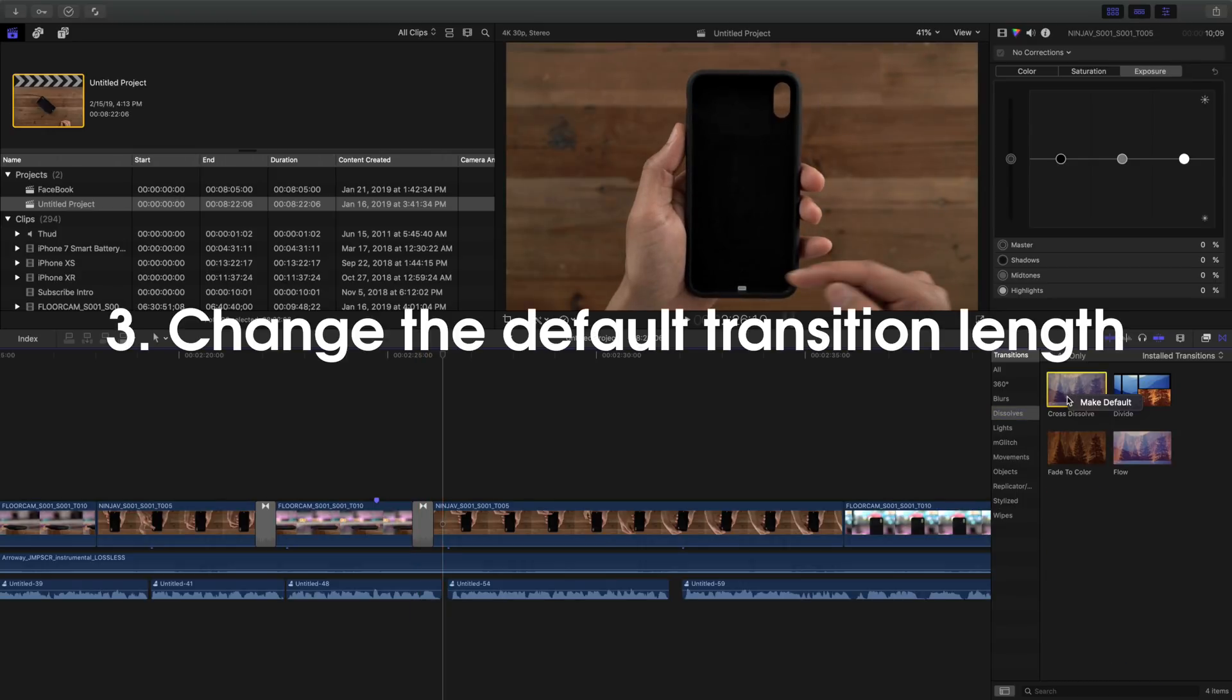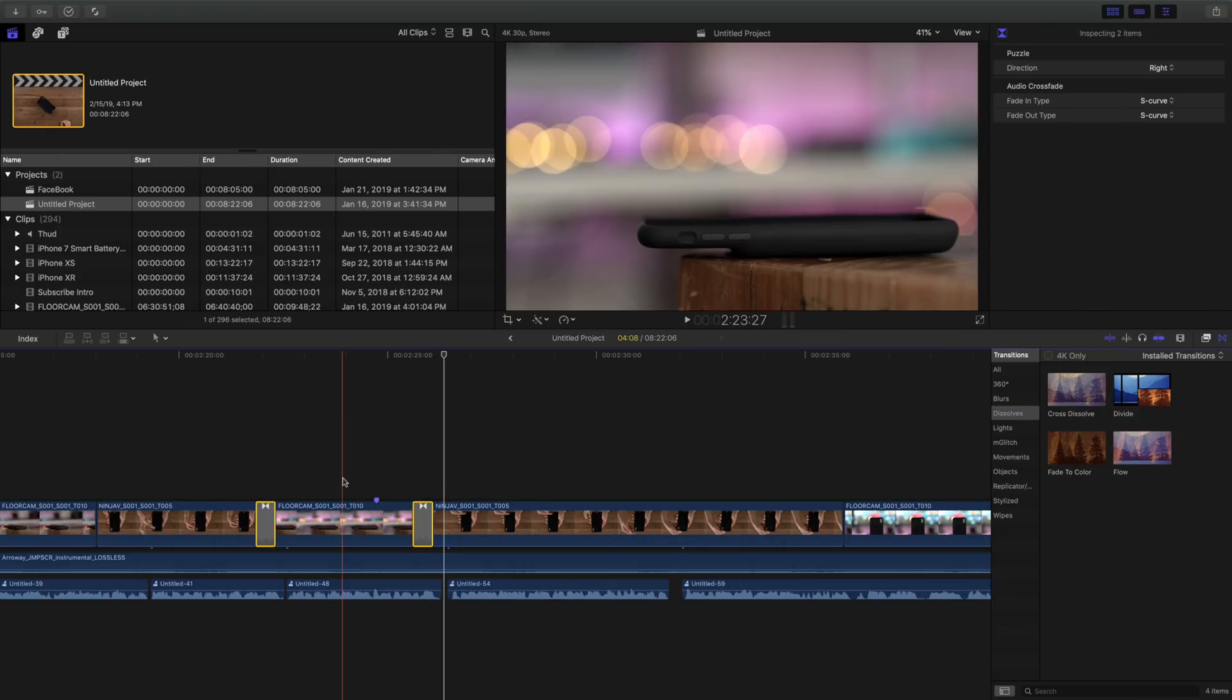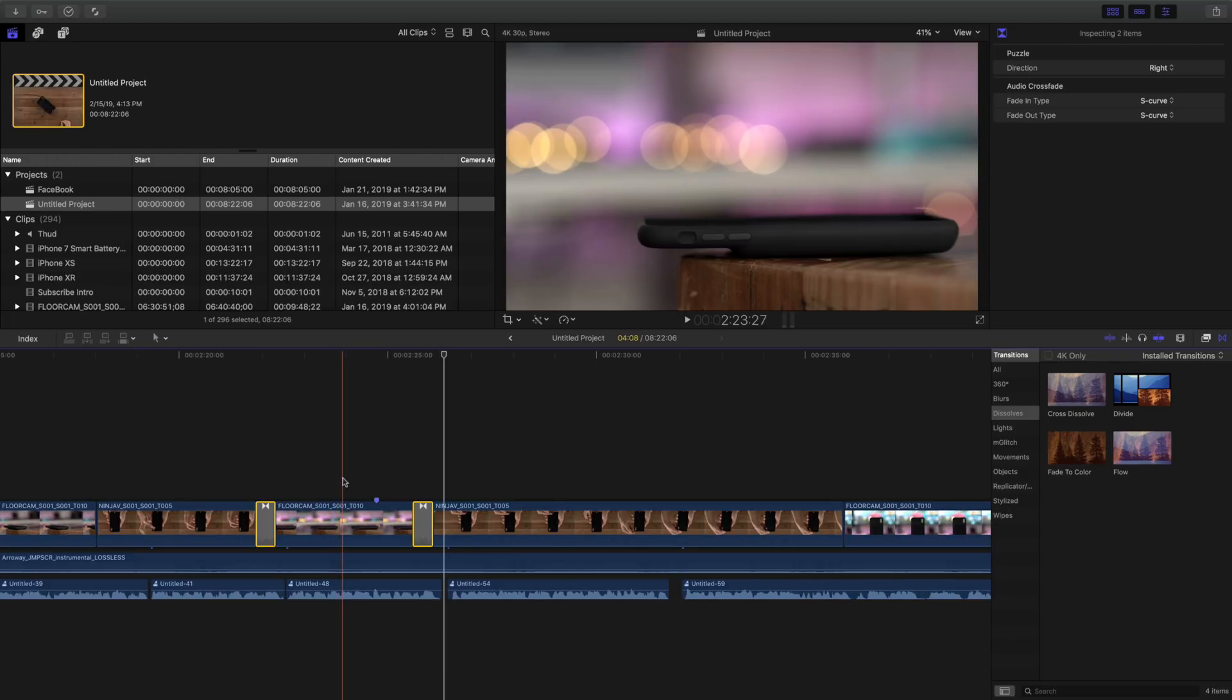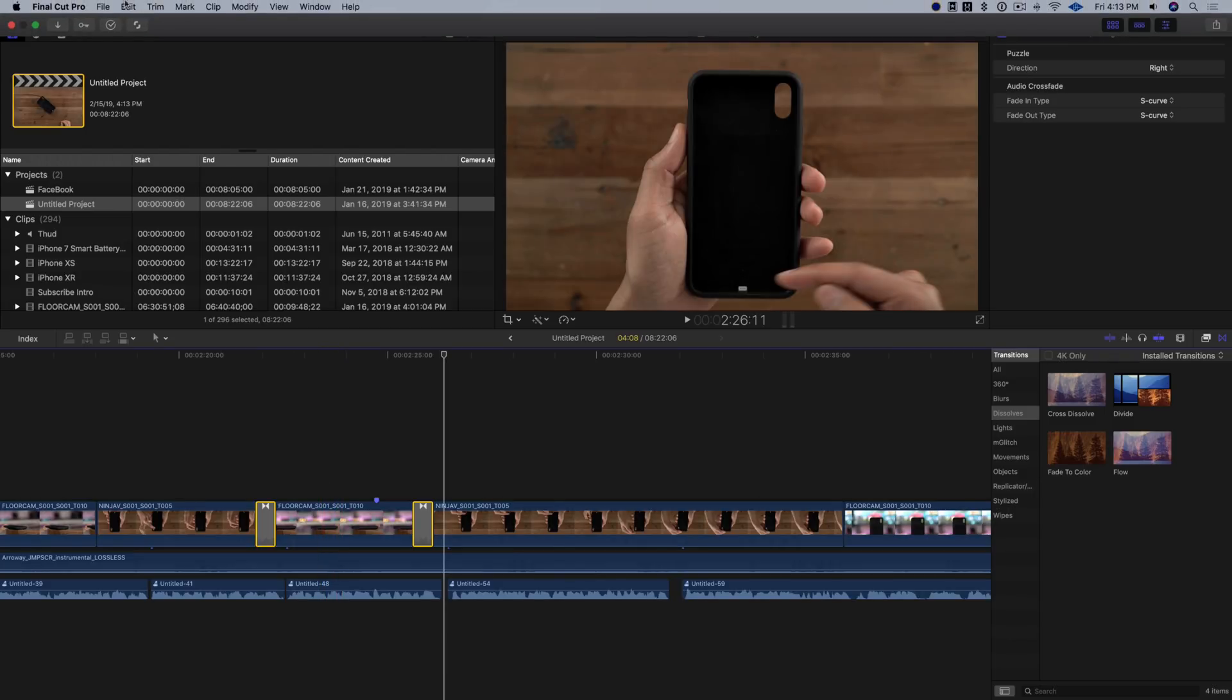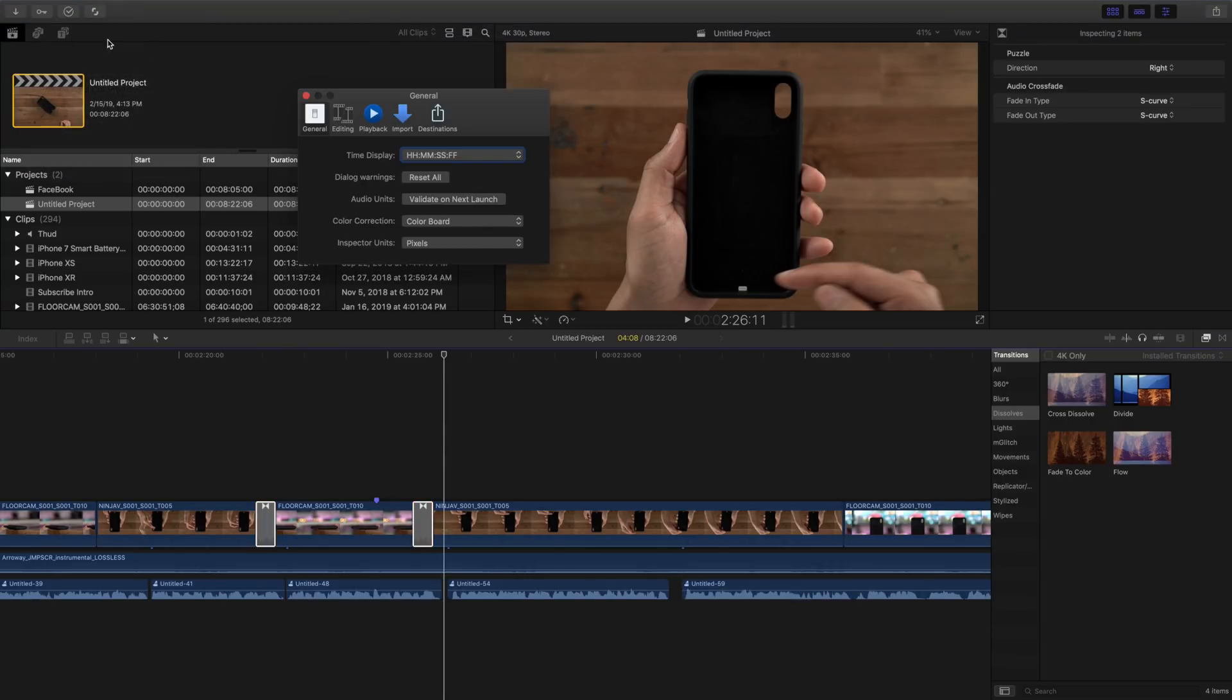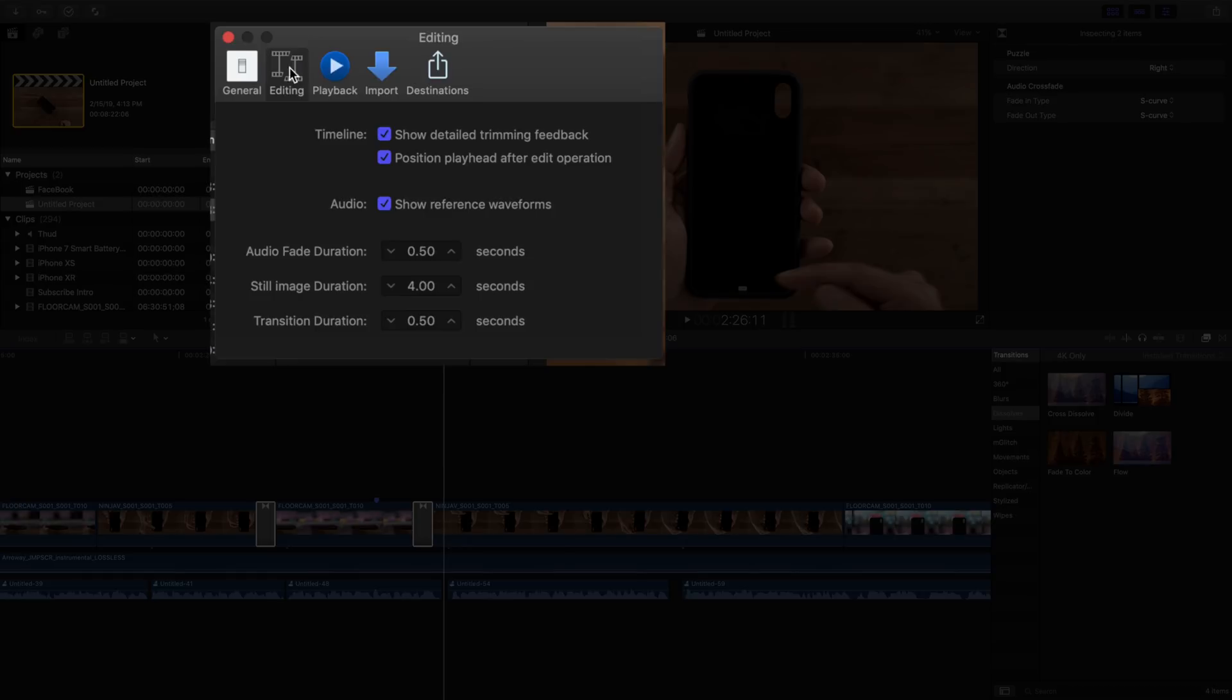And now we're gonna change the default transition length. All right, so to do this, all you need to do is open up Final Cut Pro 10 preferences. Select preferences, click where it says editing, and then choose the transition duration. You can go ahead and bump that up, and then you can bump it back down if you wish to as well.